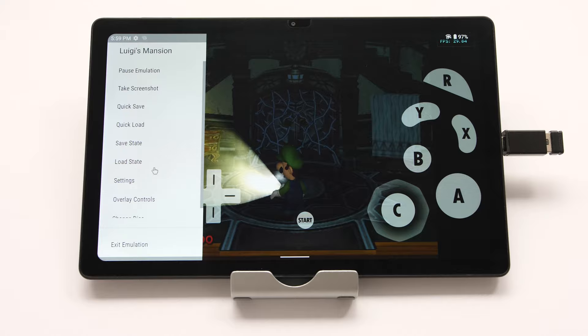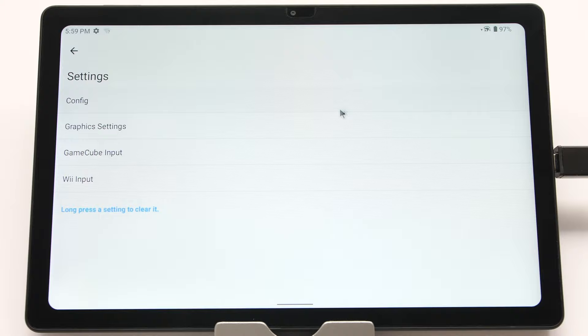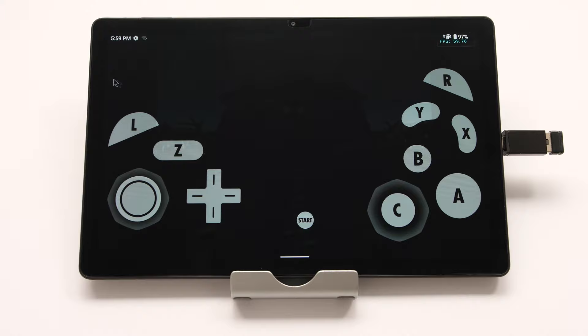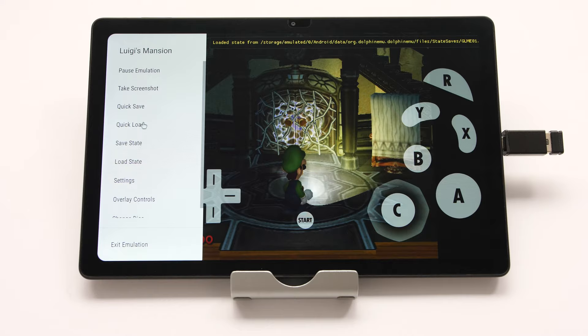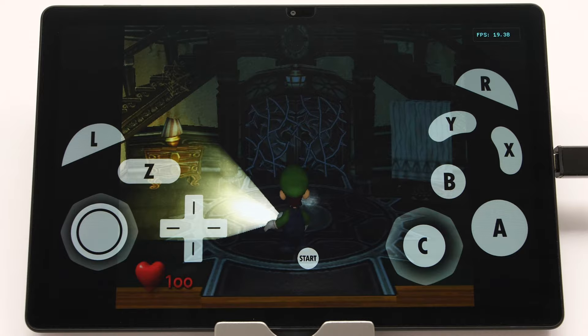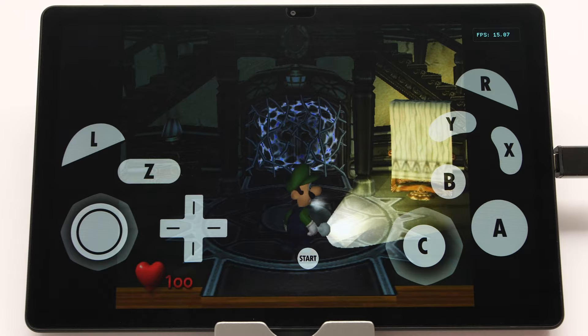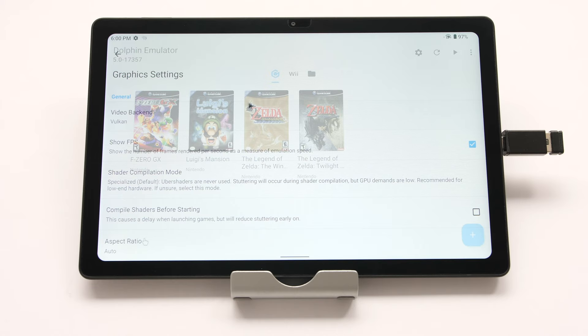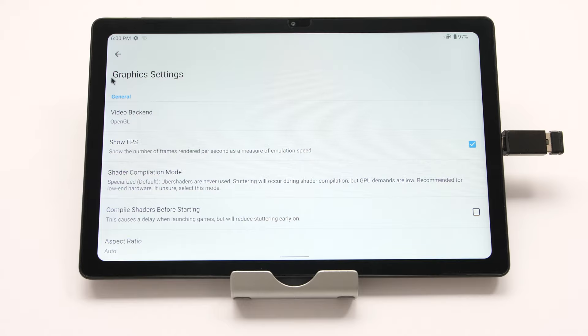Now we need to close the game and change one option. Click the gear icon and go into graphics settings. Change OpenGL to Vulkan and repeat the same test. There is a backend multithreading option that goes with Vulkan, but it rarely improves performance from my experience, so we can skip it. Once the game is booted, load the quick save — the FPS is much worse now, averaging under 20. This tells us that OpenGL is the best option for this device. We still need to find out how high we can scale the rendering resolution before we cannot maintain 30 FPS.